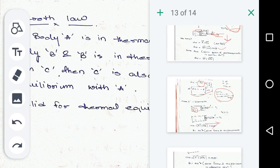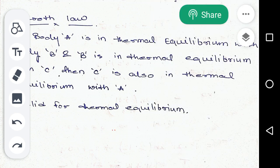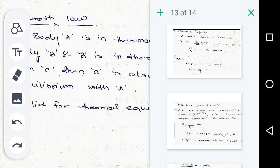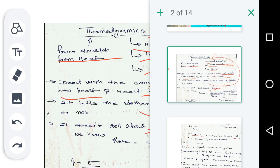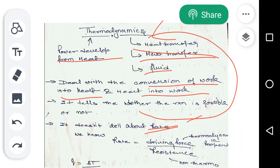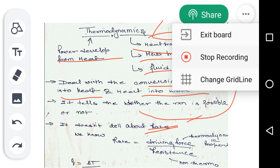The next topic is the zeroth law of thermodynamics, which we will cover in the next lesson. If you have any doubts regarding the basics so far, please let me know. Thank you very much.